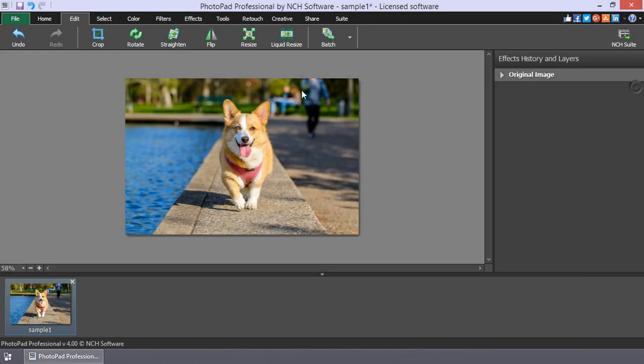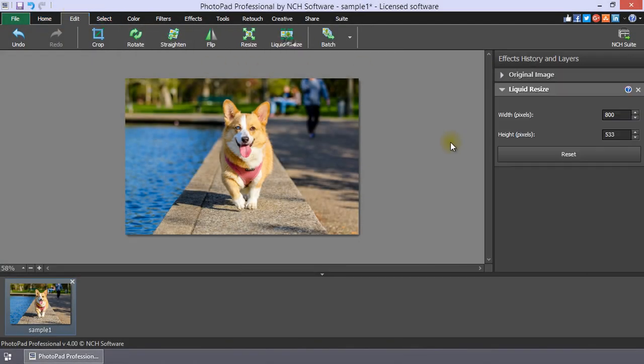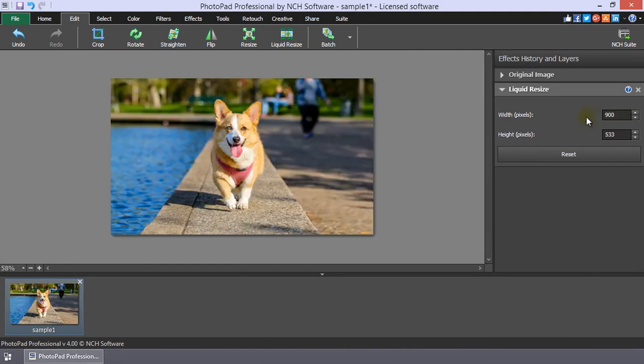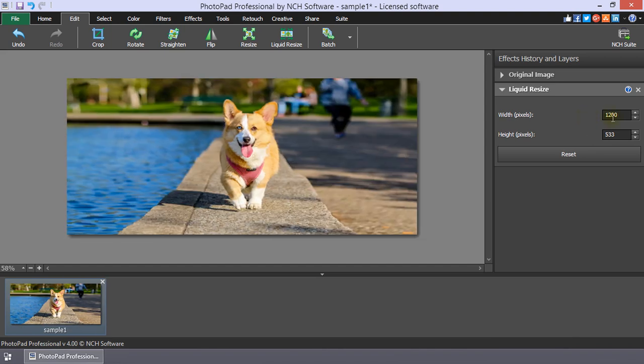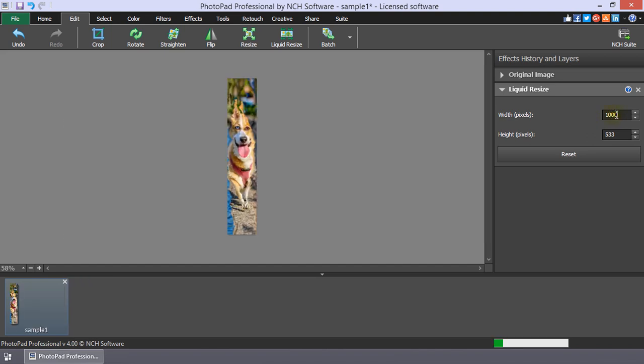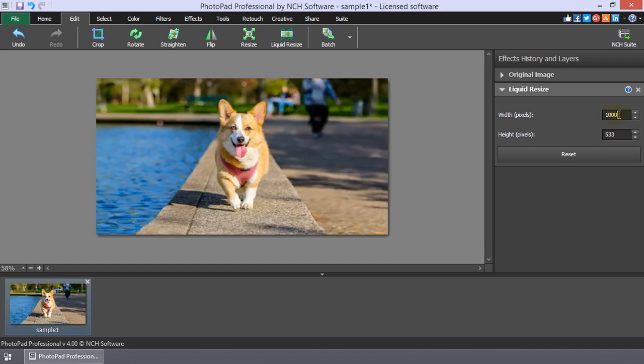The Liquid Resize tool is on the Edit tab. It resizes an image while preserving its content. This gives you the ability to resize an image without cropping out important areas. This image with the subject in the center and the landscape in the background is a perfect example.